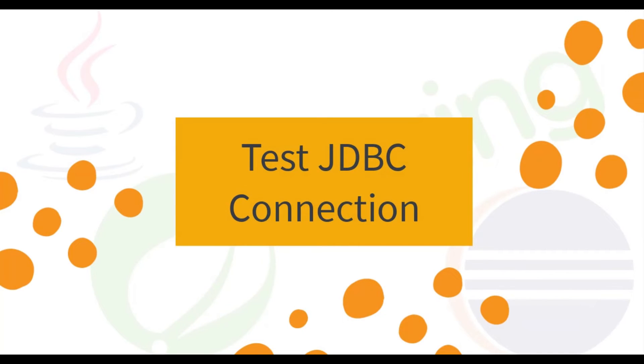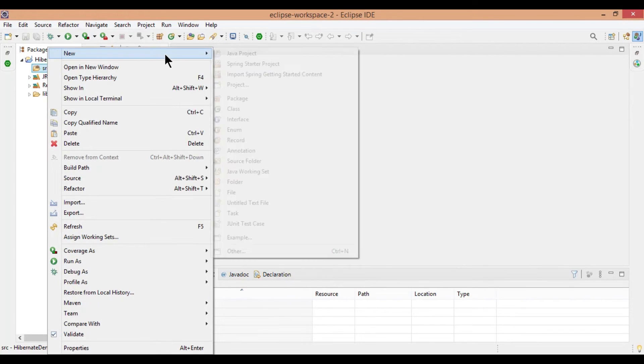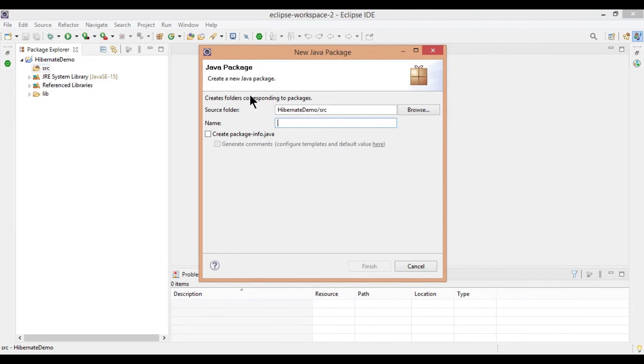Step 8, Test JDBC Connection. Let's create a new package. Right click on src, new package, enter a name and click on finish.